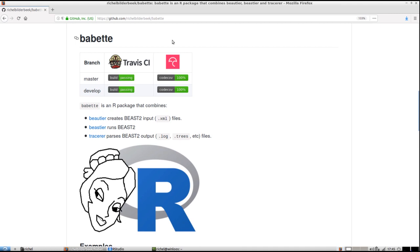Hello, I will show you how to use Babette by first comparing it to the graphical user interface tools it tries to be an alternative of. I will show you the graphical user interface workflow and then show you how to do the same and more using Babette.